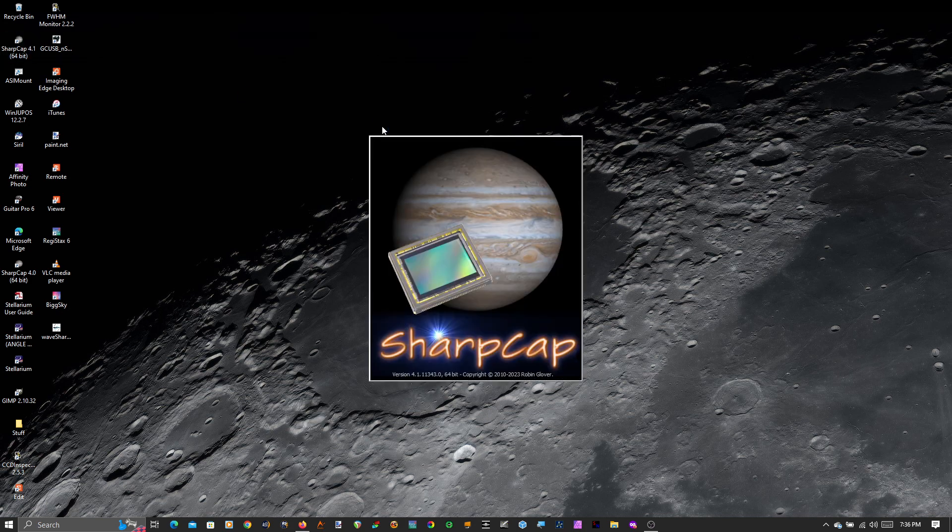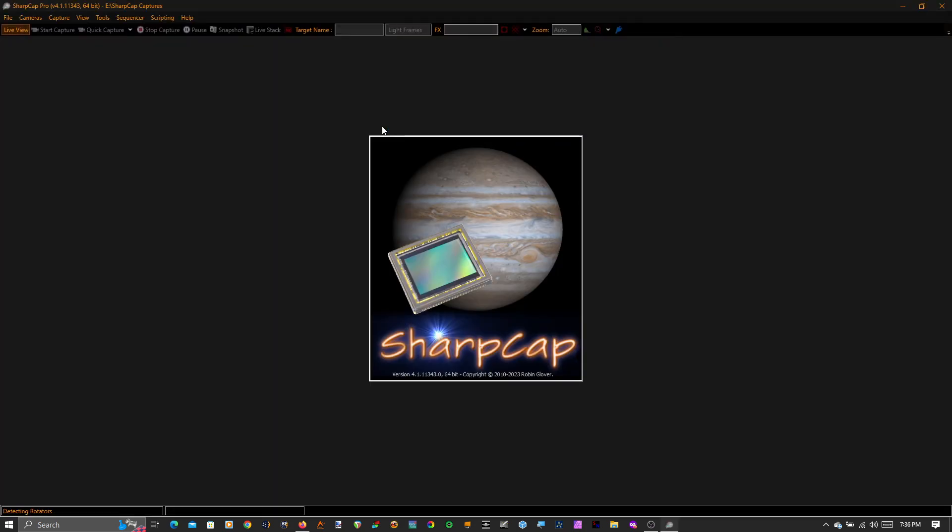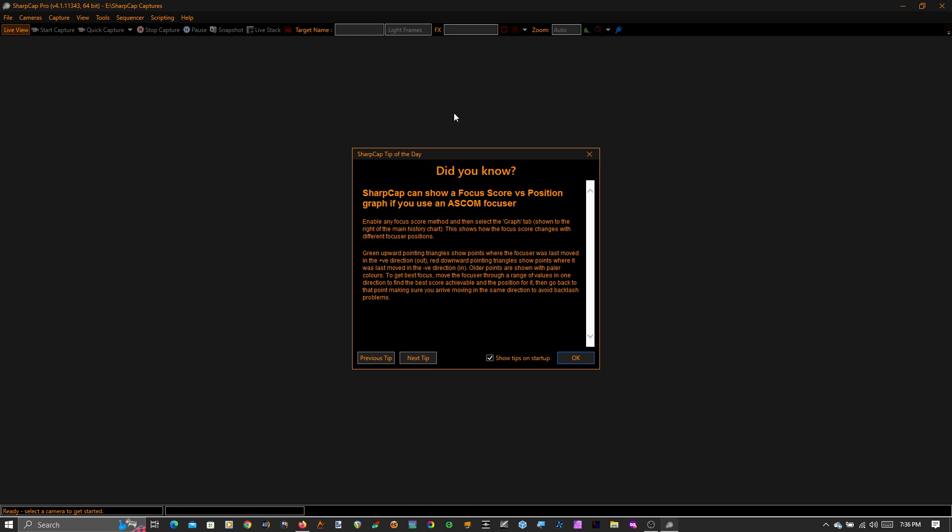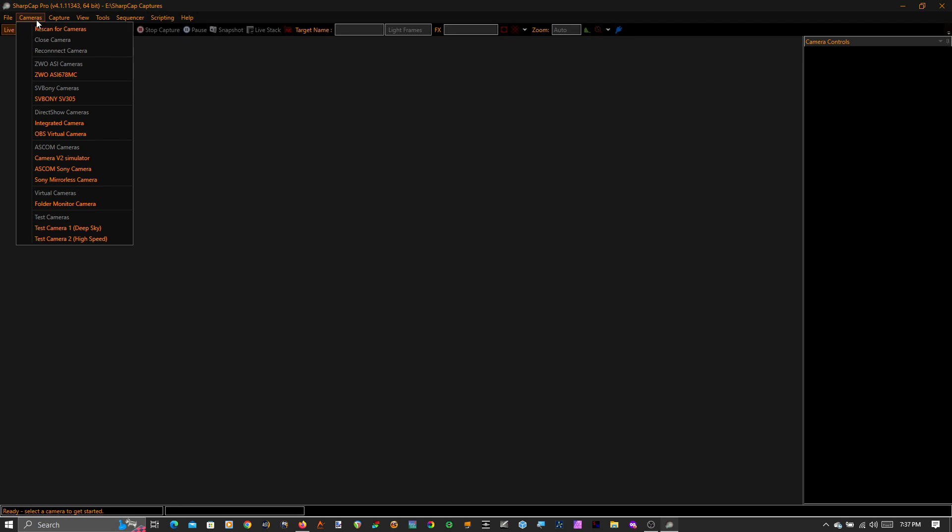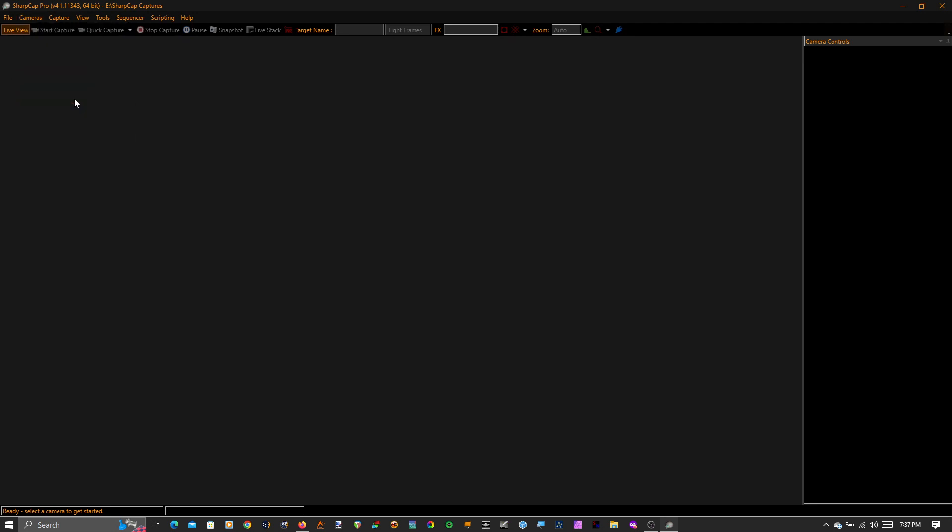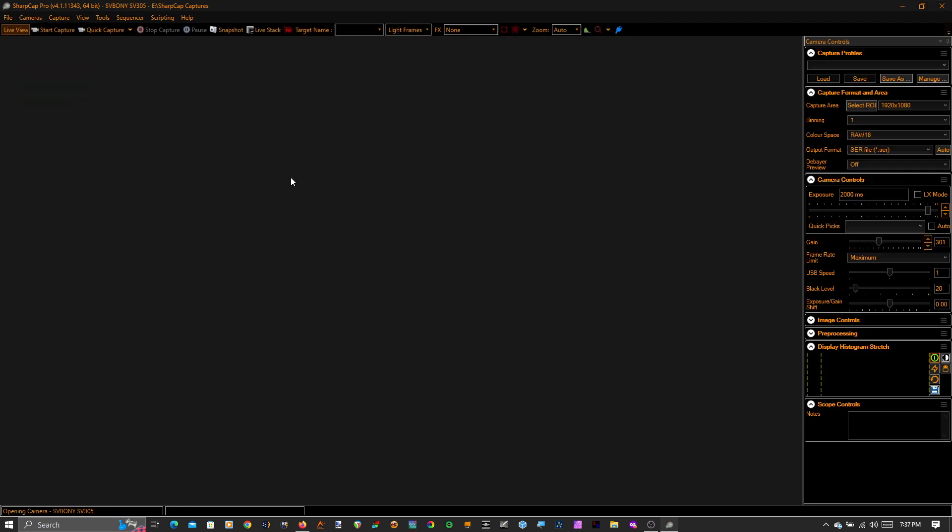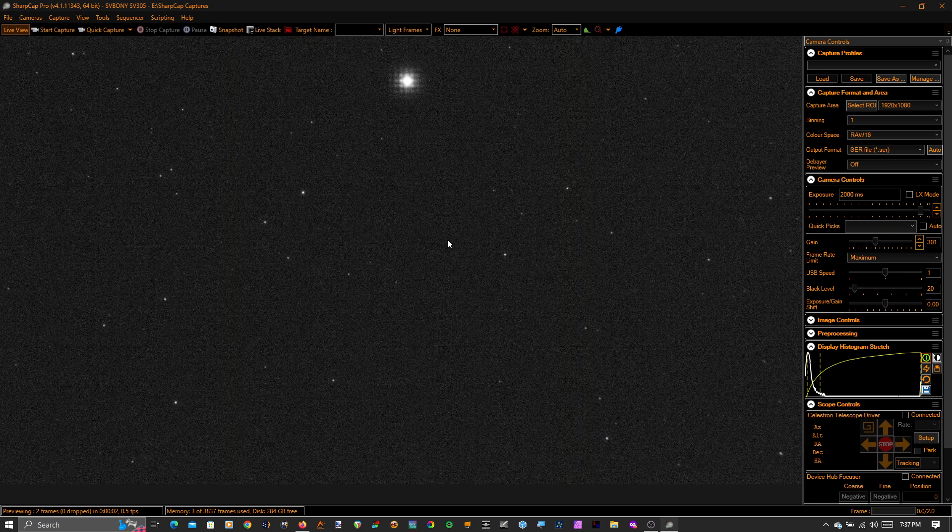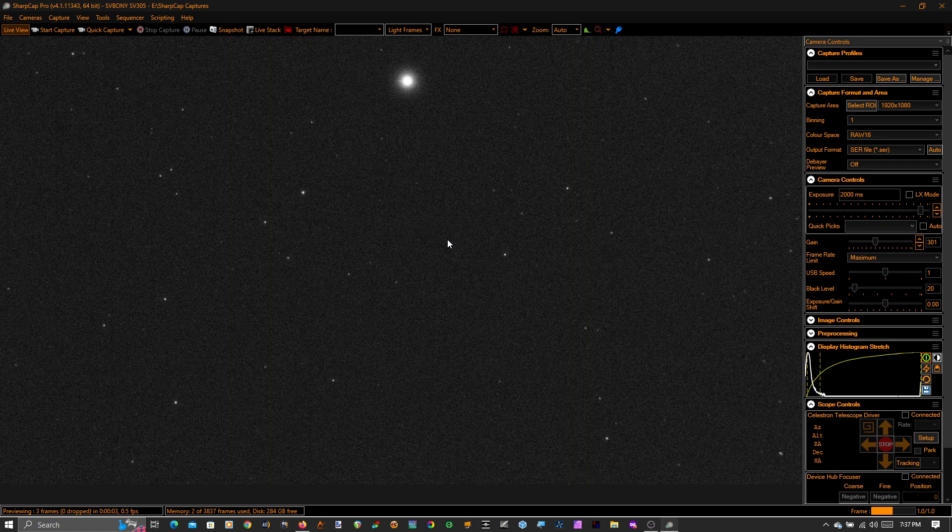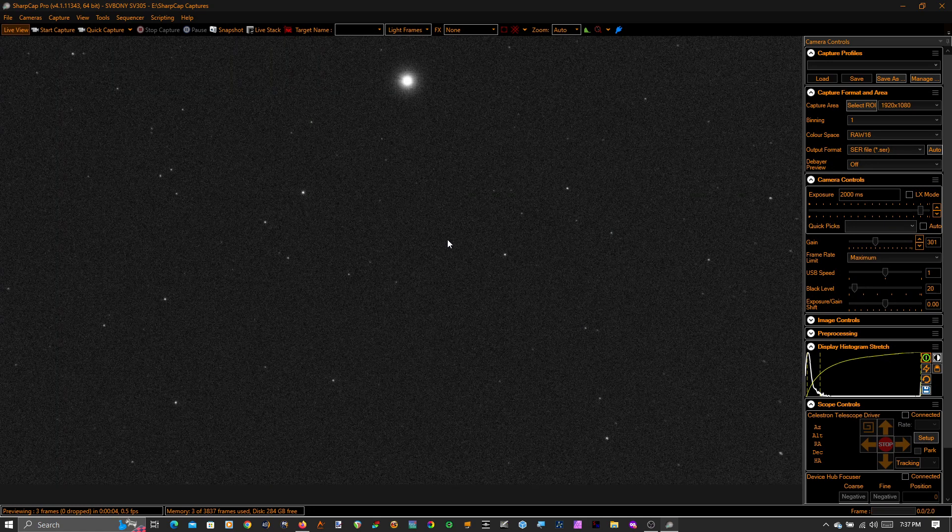So let's fire up SharpCap written by the amazing Dr. Robin Glover. I cannot thank him enough for all the work he does. So again my guide scope here is a SV bone 305, so that's what I picked.